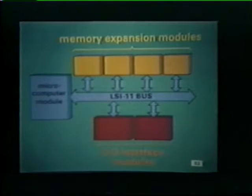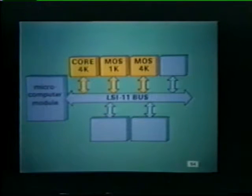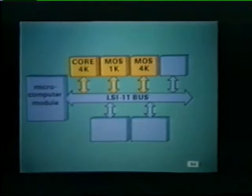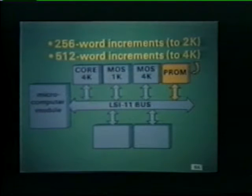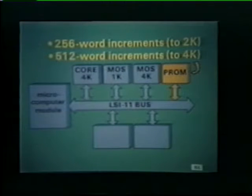The LSI-11 microcomputer can be expanded by adding different types of memory expansion modules and I/O interface modules to the basic system. The memory expansion modules include non-volatile core memory, expandable in 4K word increments, and solid-state MOS memory, expandable in either 1K or 4K word increments. A programmable read-only memory, or PROM, is also available. This PROM module can be expanded in 256-word increments up to 2,048 words, or 512-word increments up to 4,096 words.